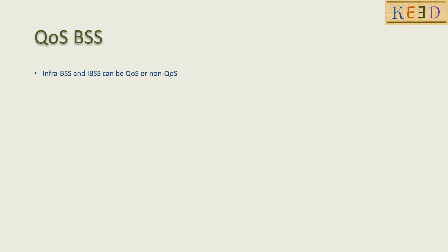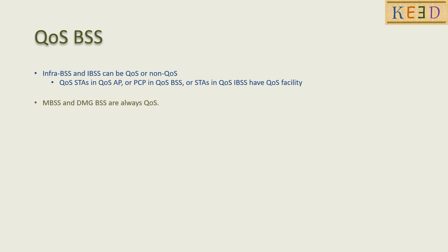Infrastructure BSS and Independent BSS can be QoS or non-QoS. MBSs and DMGBSs are always QoS.